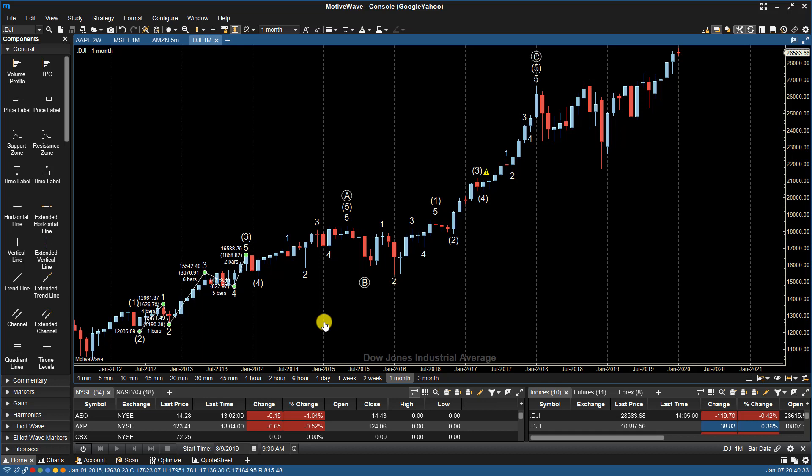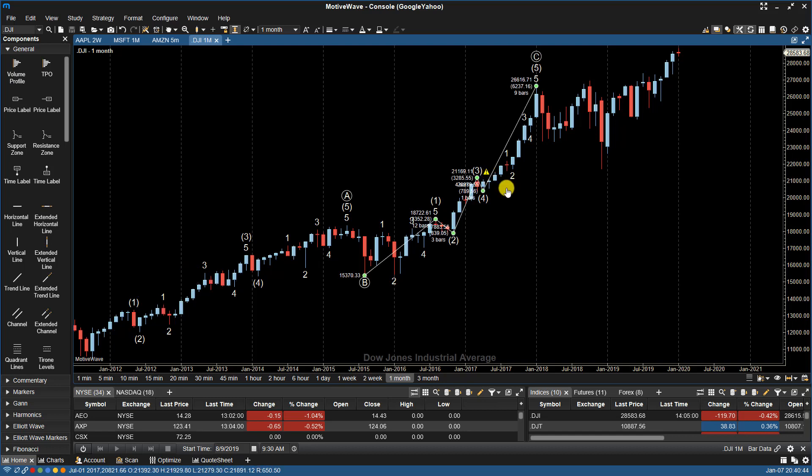If that is the case, MotiveWave will show a yellow warning on the count, but it is still considered a valid wave count. So for example, on this chart here, we've got a warning here saying that Wave 3 is the shortest wave.